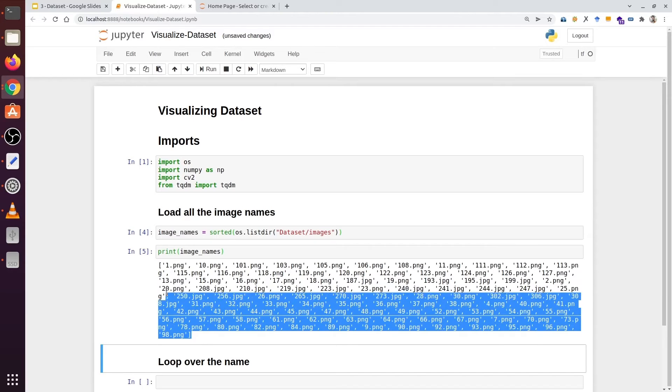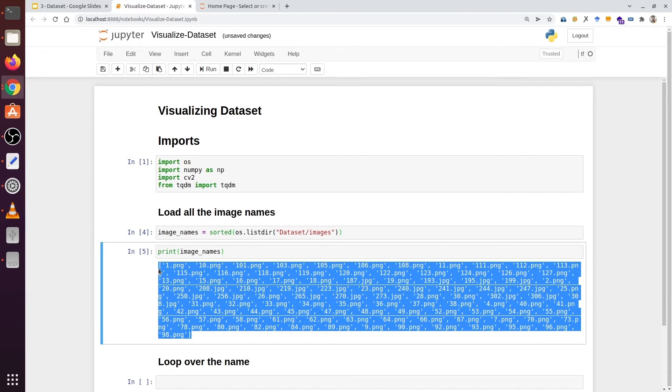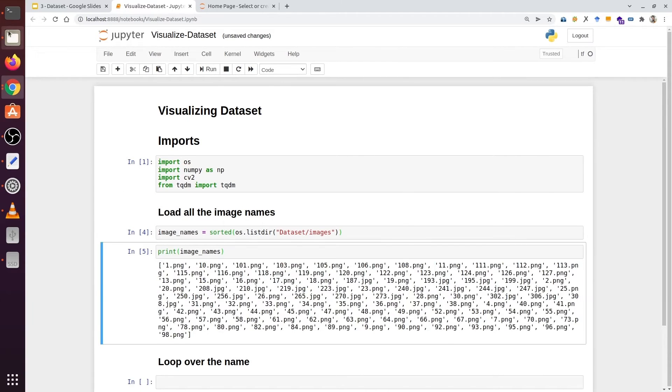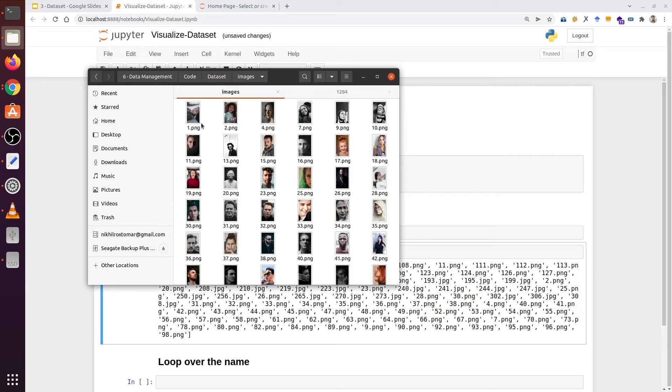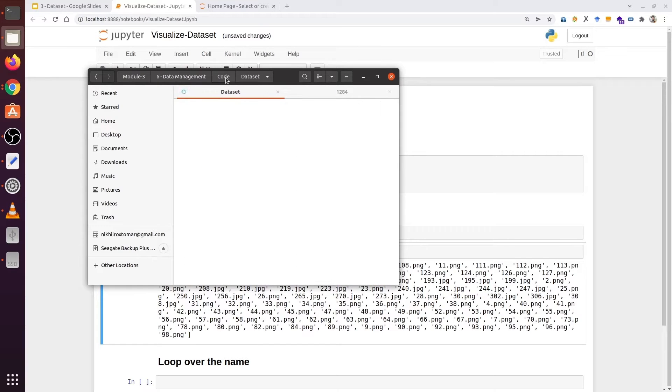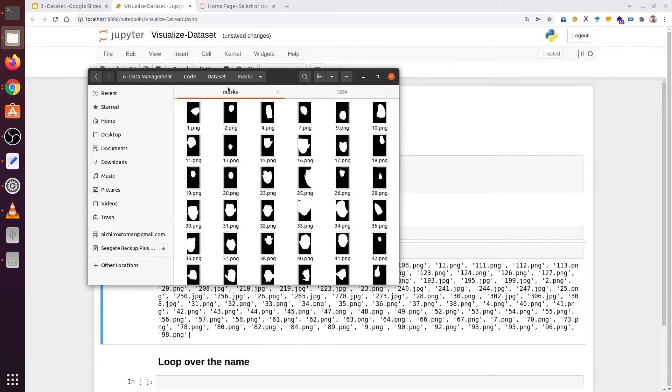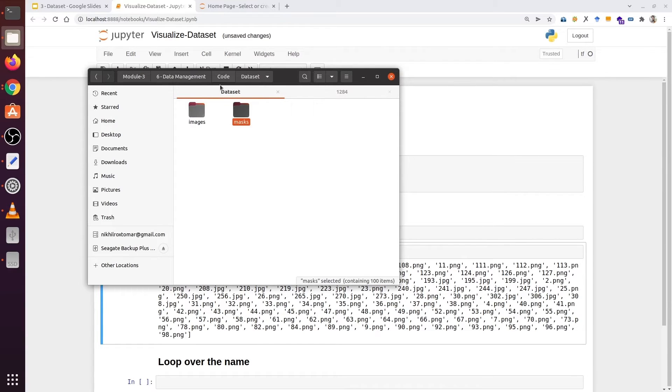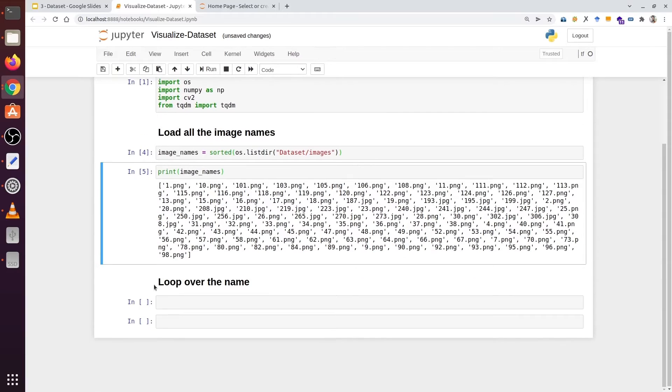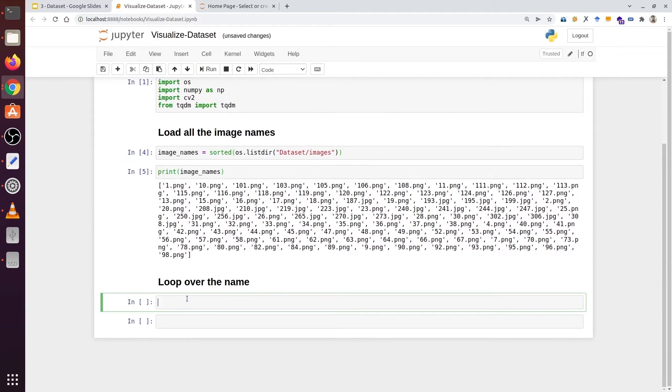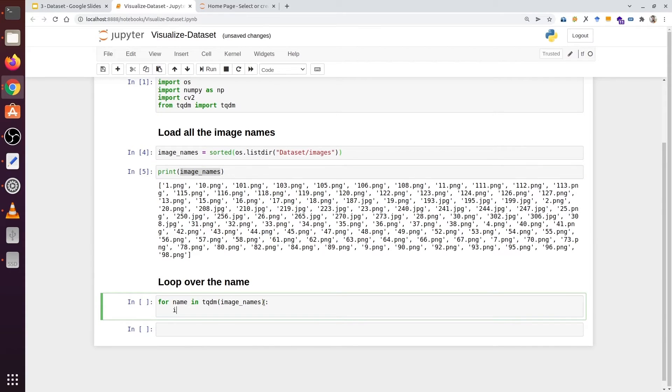Now we are going to loop over this list. We have the name and now we are going to get inside each directory and extract the image and the mask. And then we will concatenate them. Let's loop over them. Here we are going to type for name in TQDM and the variable's name.